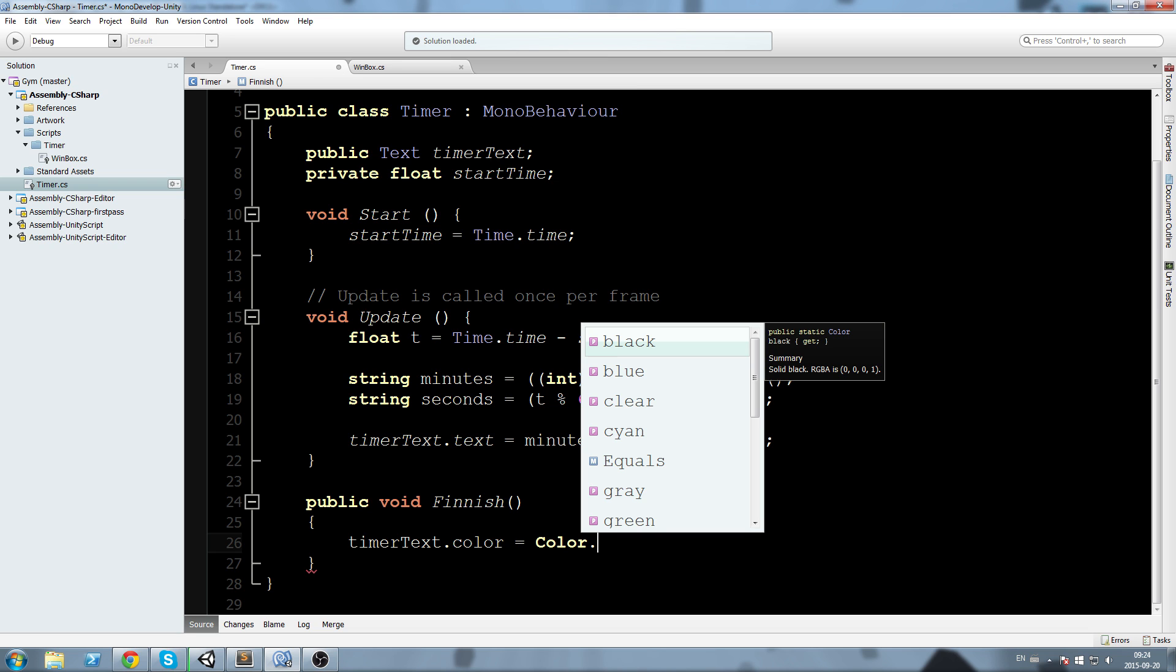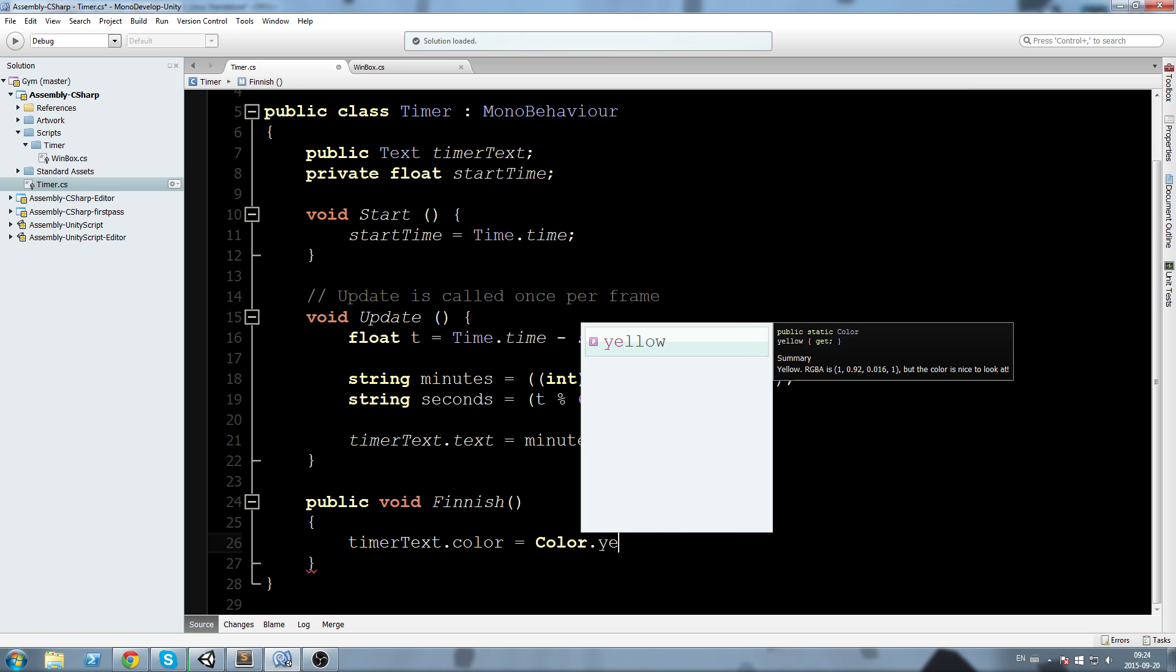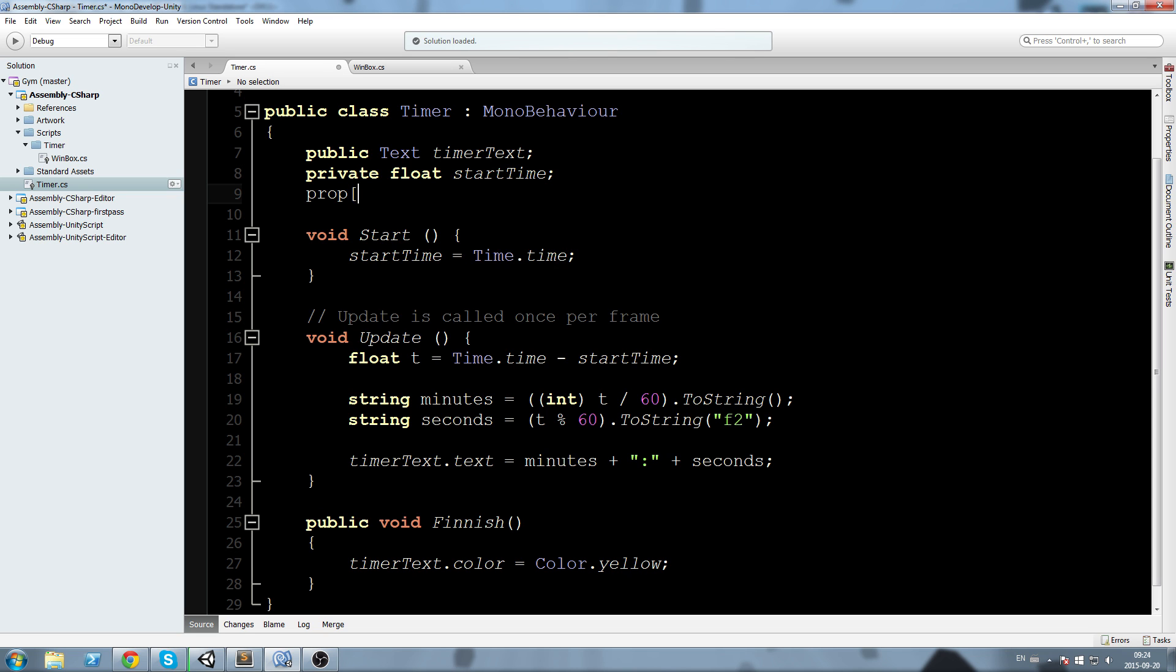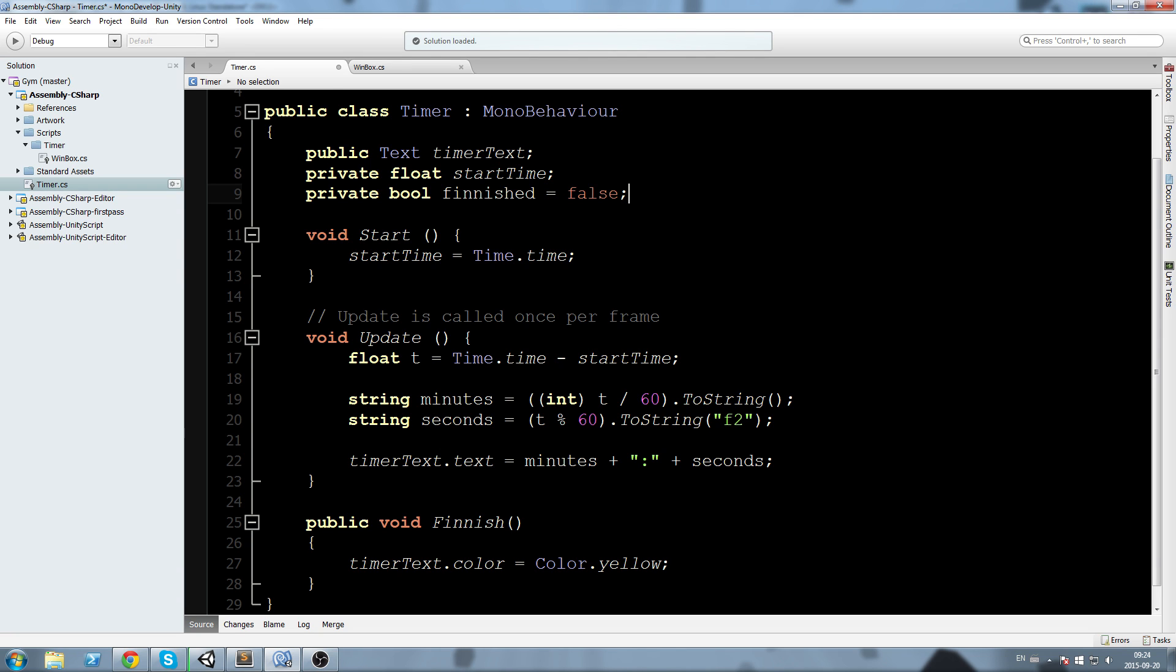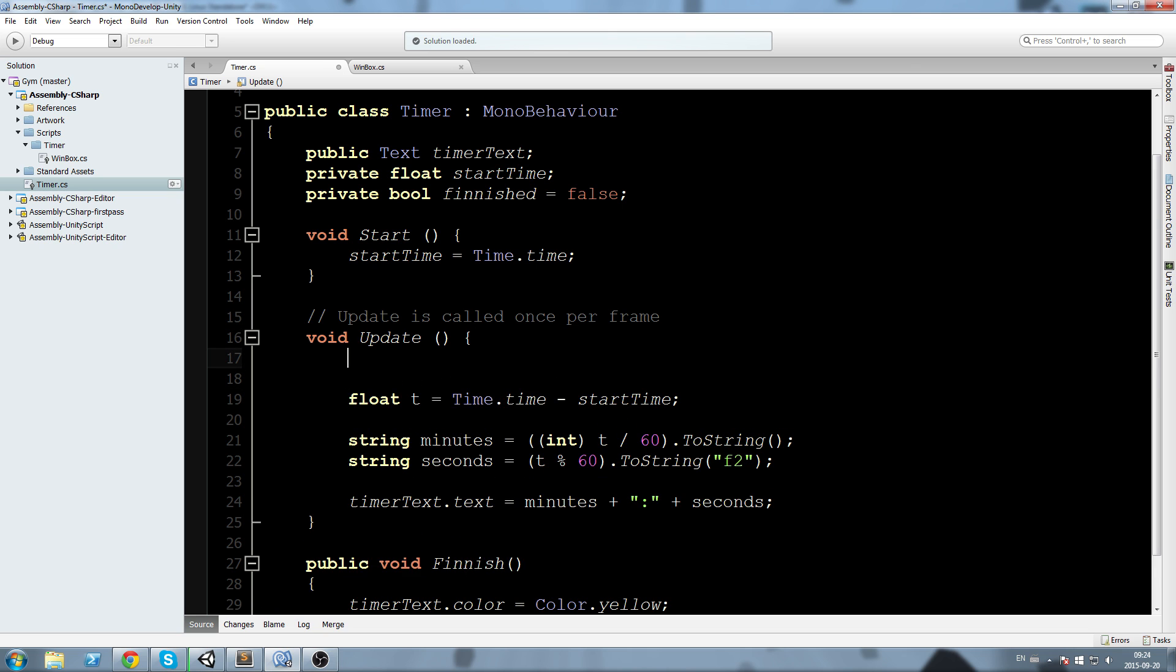I'm also going to make sure that I need to end this timer somewhere. I'll declare a private bool finished equals false. And say if we are finished then return, else we do this. And in my finish function I'm going to say finished equals true.